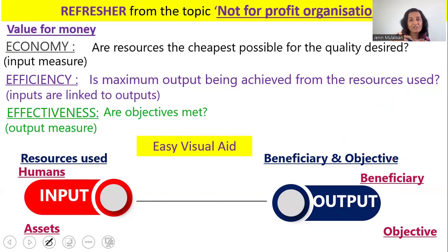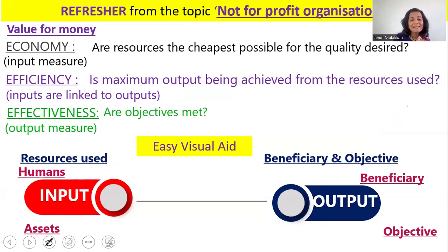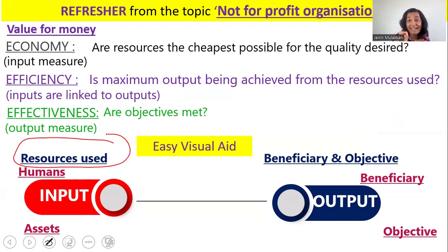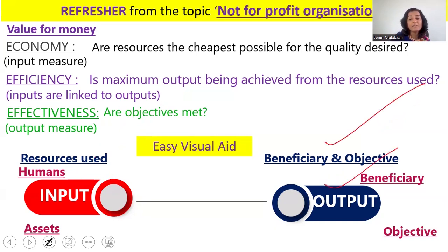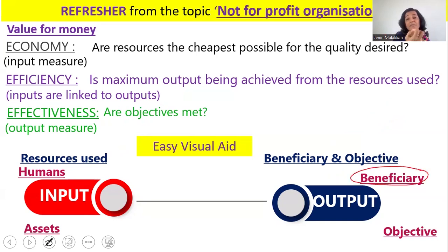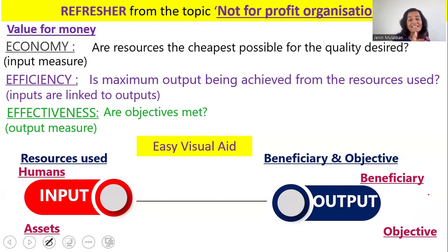Question 70 covers value for money for not-for-profit organizations. Any such organization should be analyzed on the input side (human resources and physical assets) and the output side (beneficiary and objective). For example, in a school, inputs are teachers and furniture/buses; outputs are students (beneficiary) and quality education/pass percentage (objective). Value for money is the measure used to evaluate performance since profits cannot be the basis.